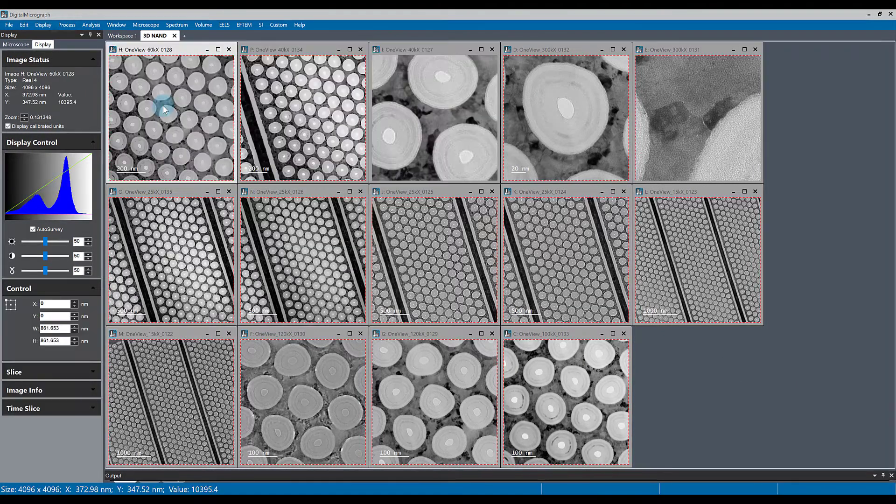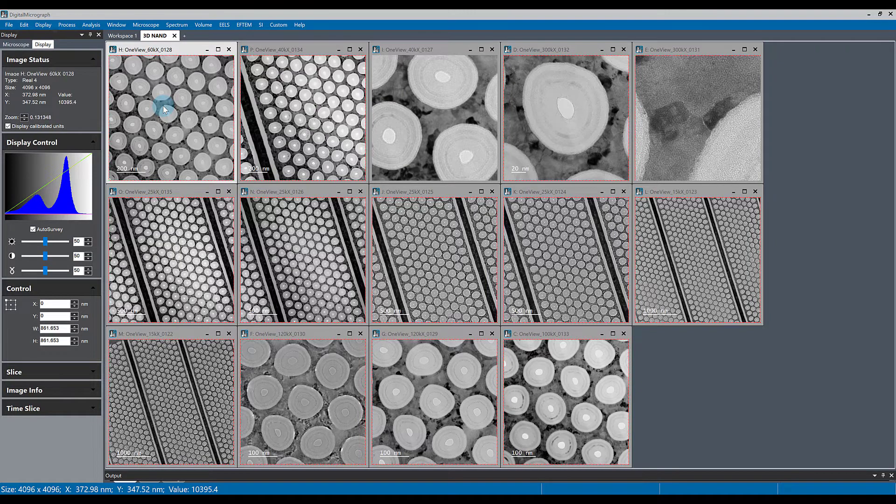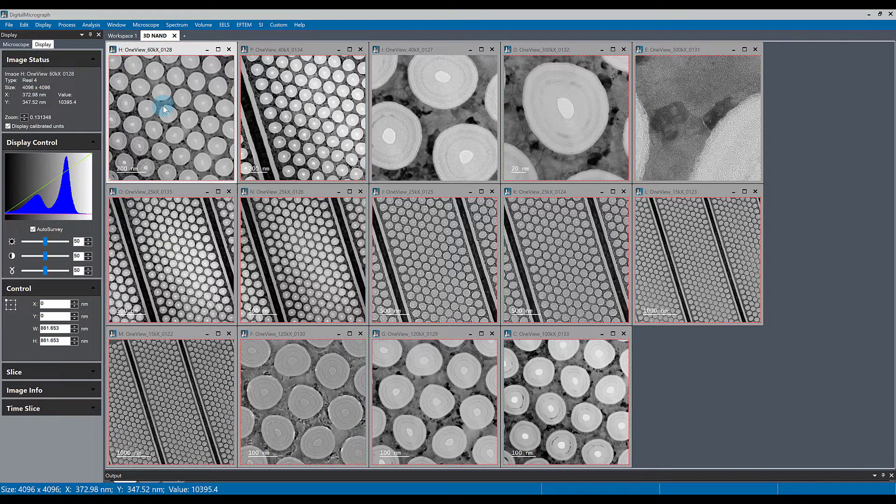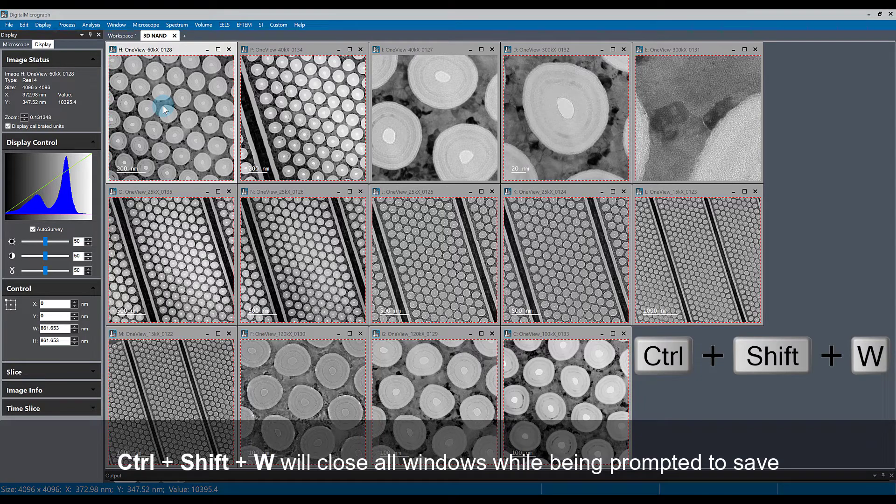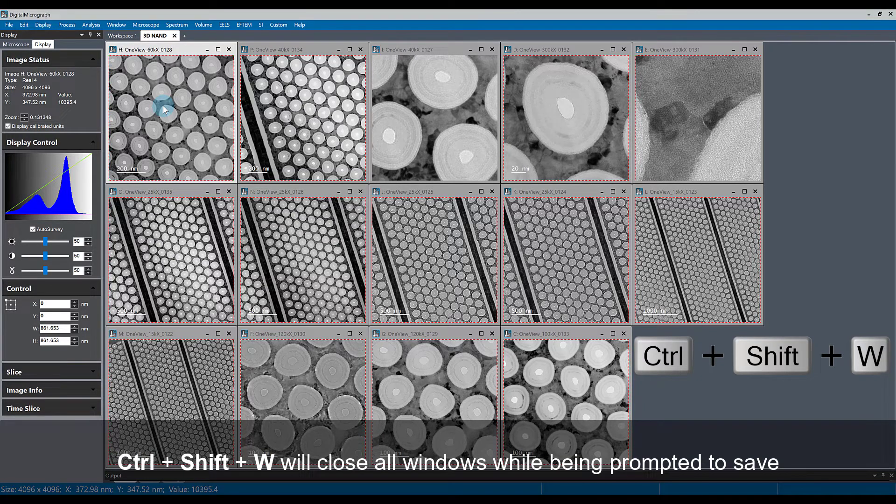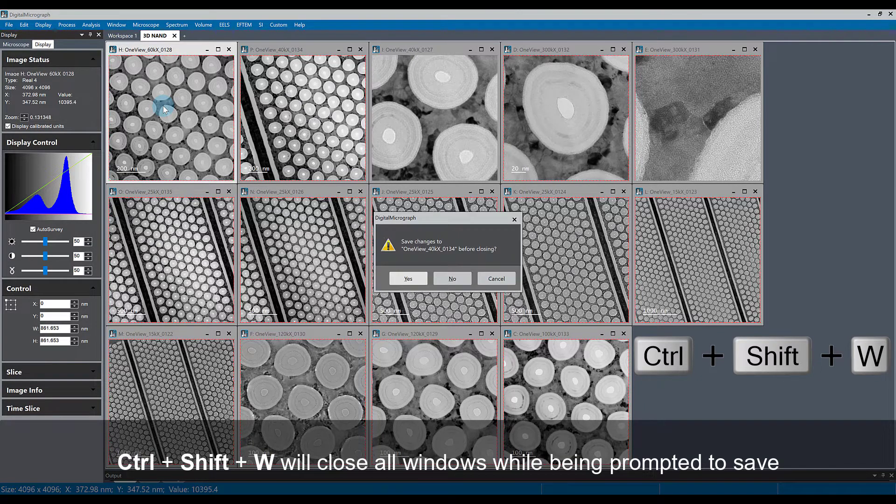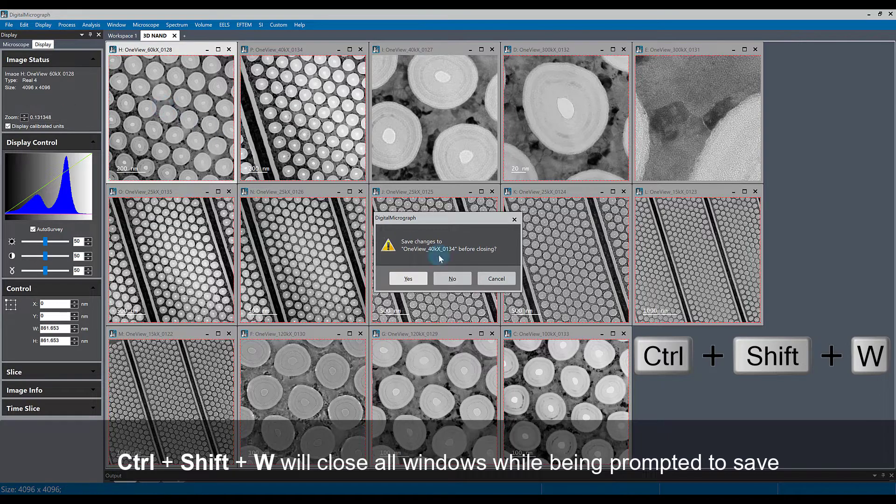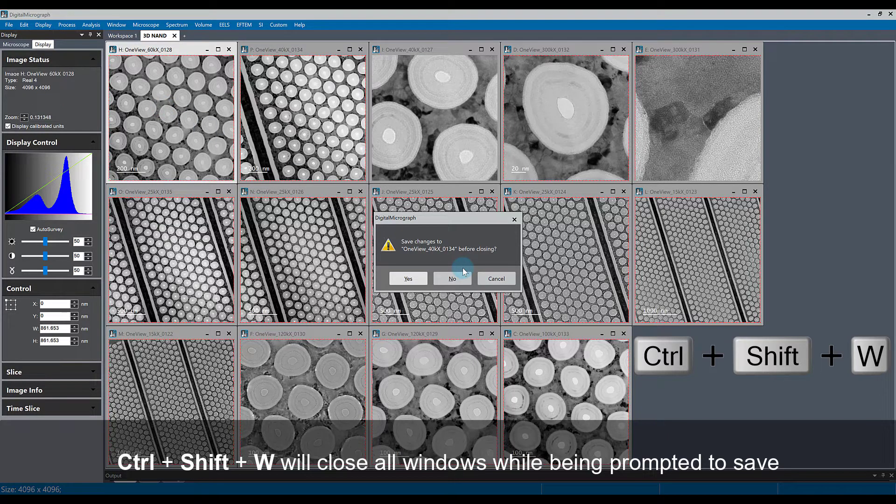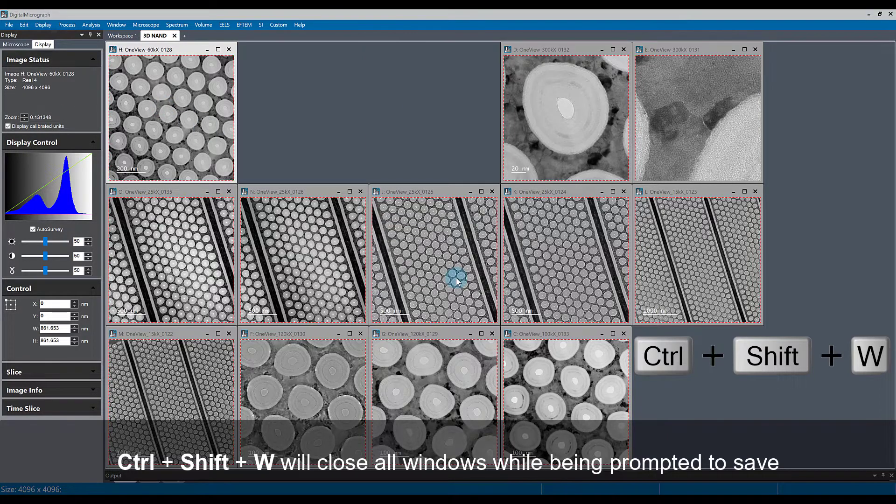One way you can batch close everything that's open in Digital Micrograph is by hitting Ctrl+Shift+W on your keyboard. Digital Micrograph will then start closing every window open and ask you if you want to save the changes or not.